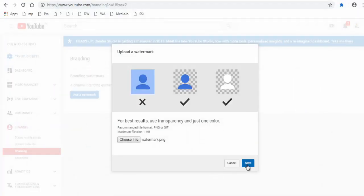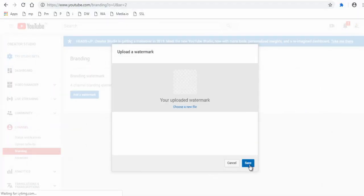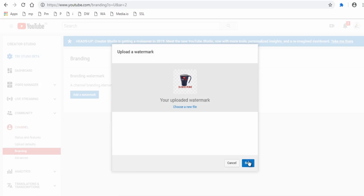Again click Save button if you are satisfied with the watermark image or you can choose another file here and click Save button.